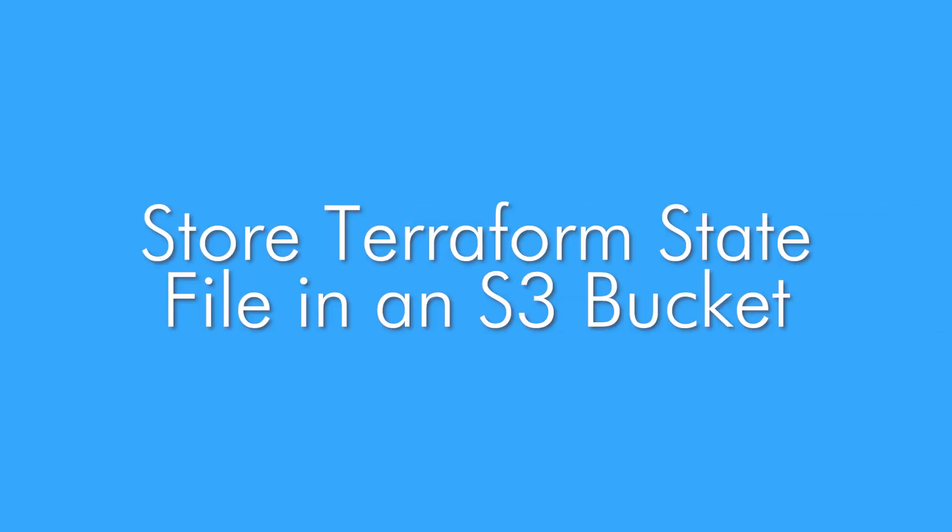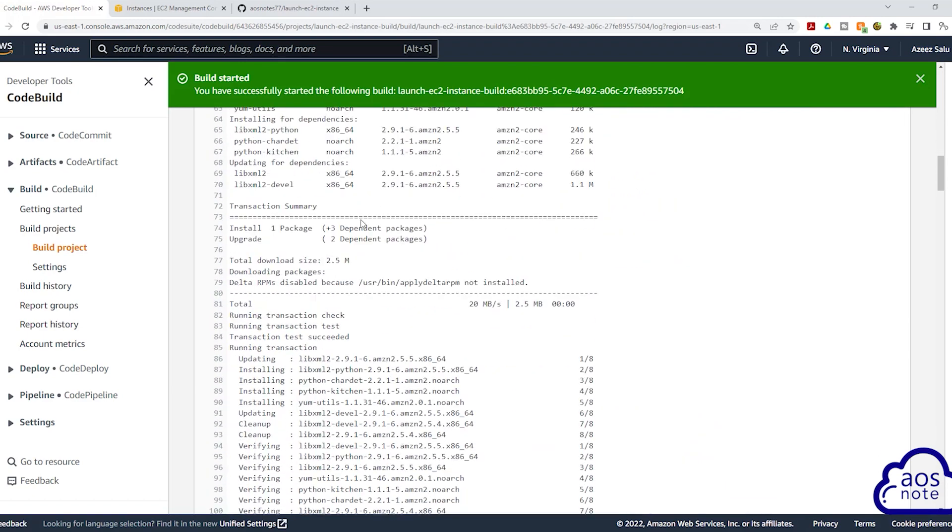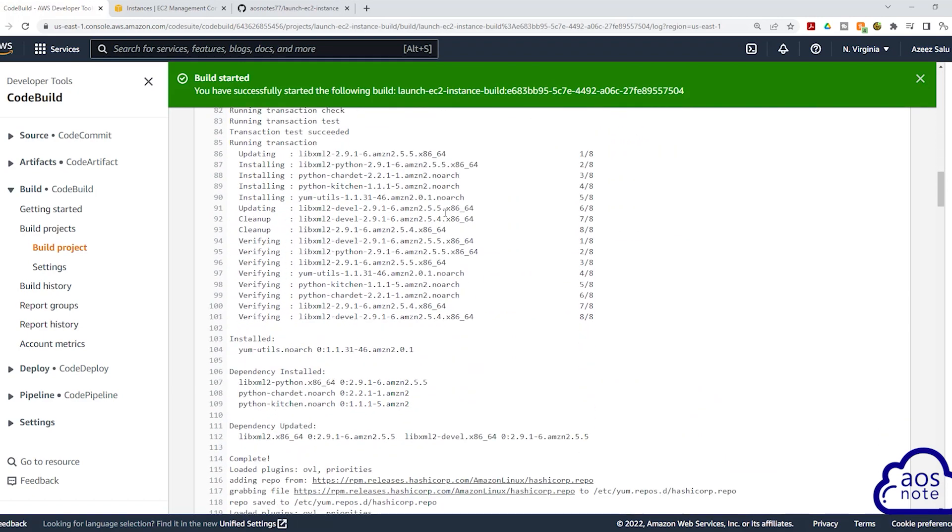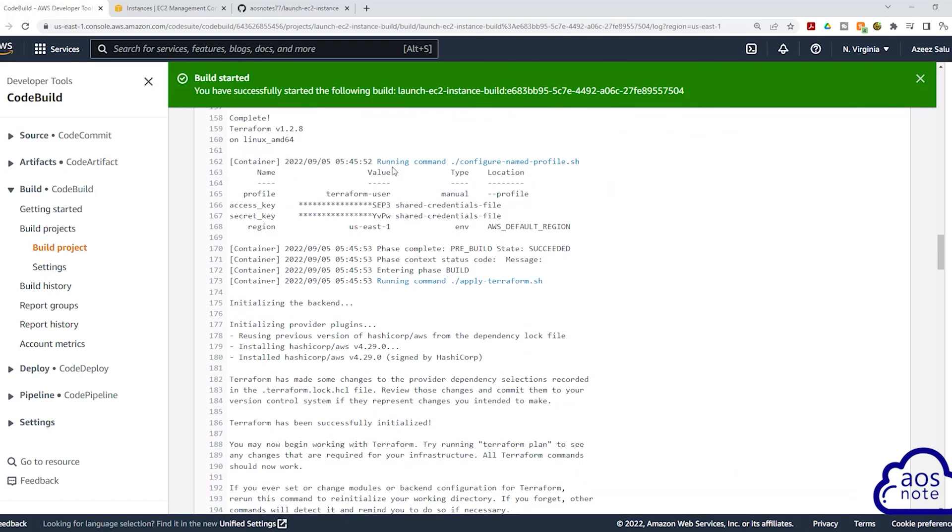You will also learn how to store your Terraform state file in an S3 bucket and create a code build job. This is an excellent project to learn how to create a code build job that will automatically apply your Terraform script.